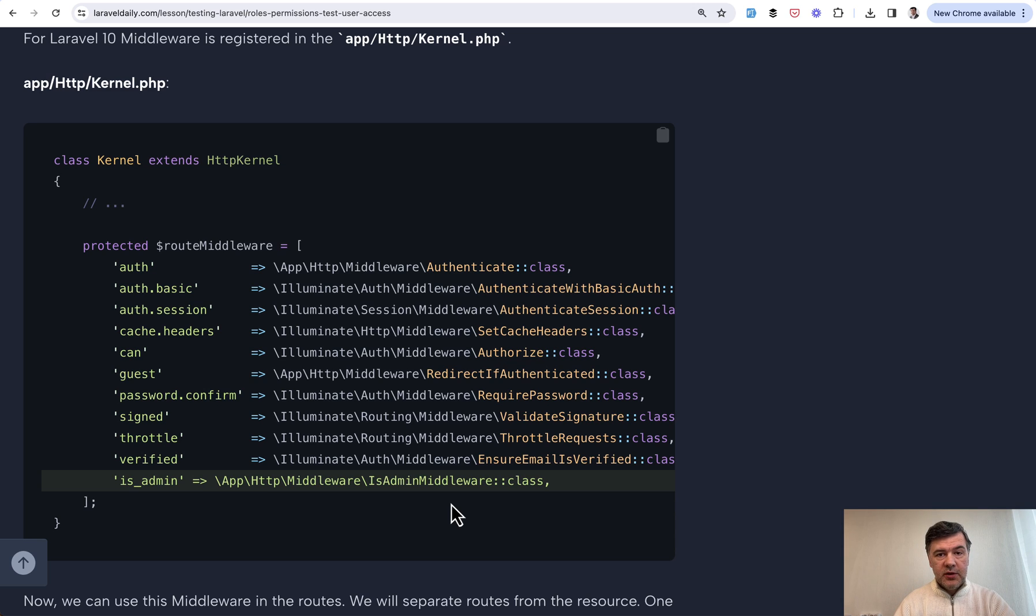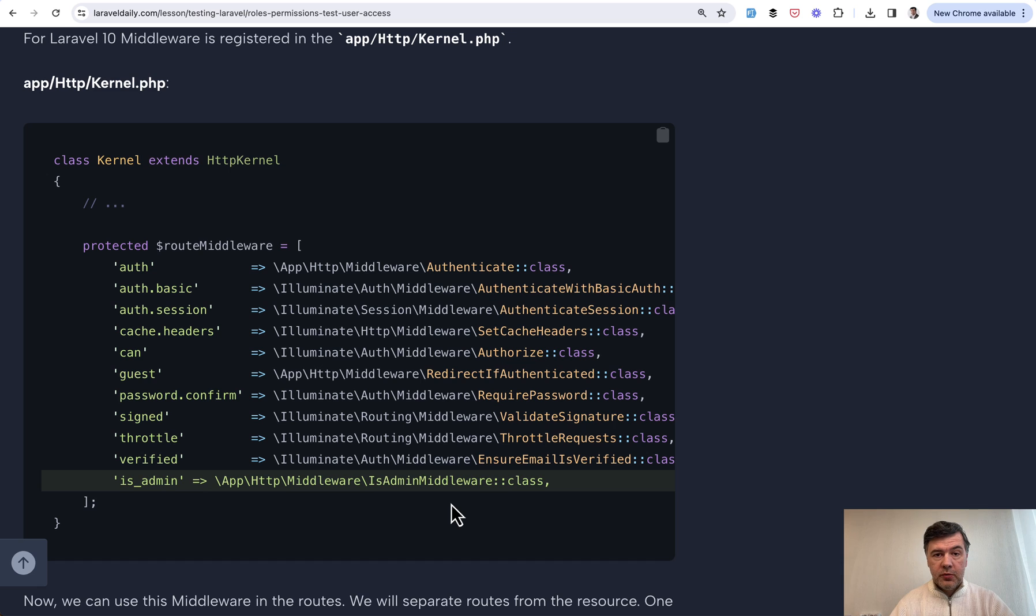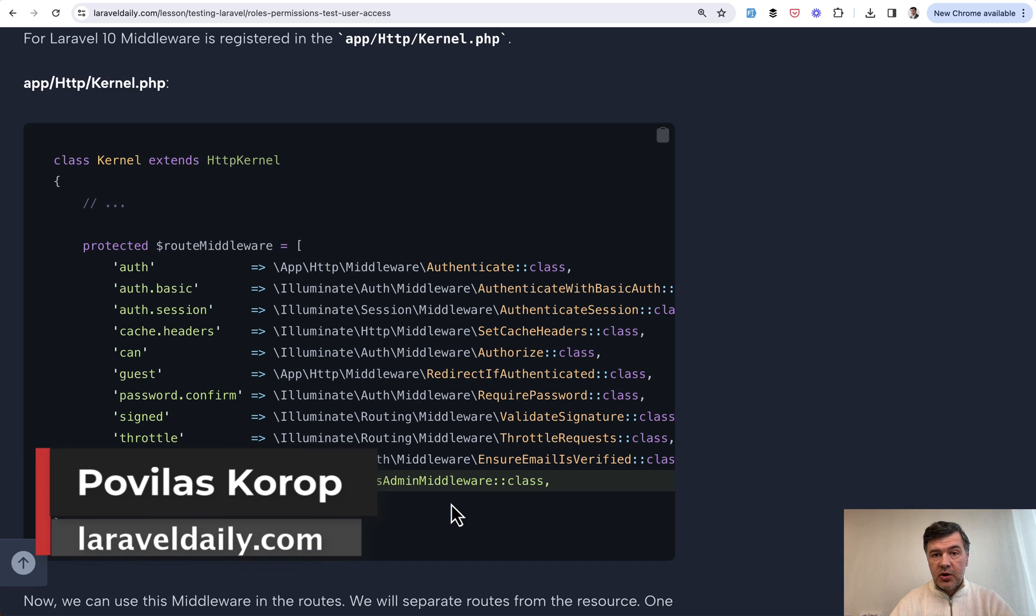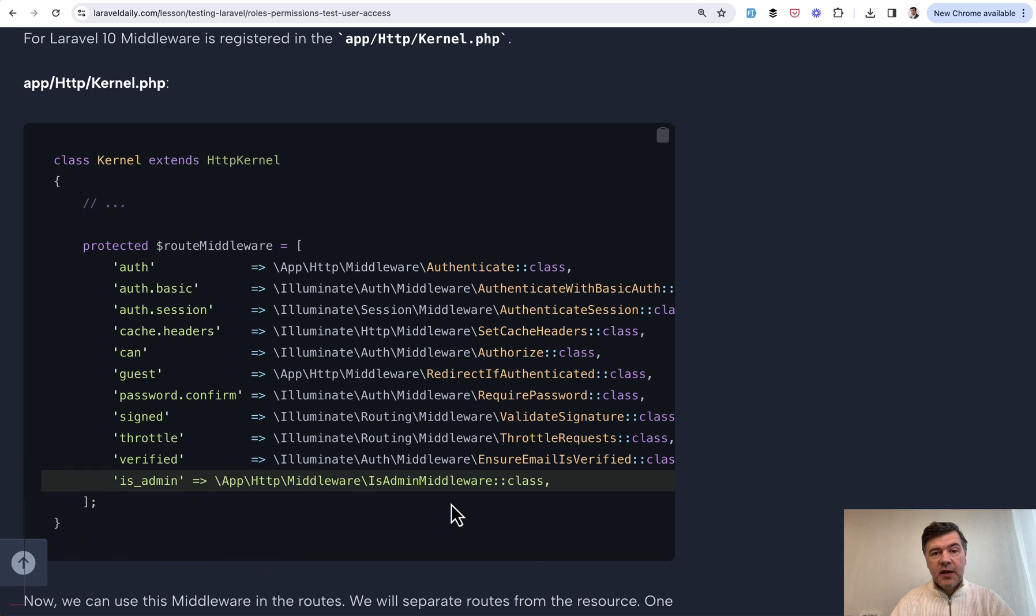Whenever it's released, it could be actually this week or the next week we'll see. But if you want to start testing in Laravel, which is a crucial part in every larger application, the link to the full course will be in the description below. That's it for this time and see you guys in other videos.